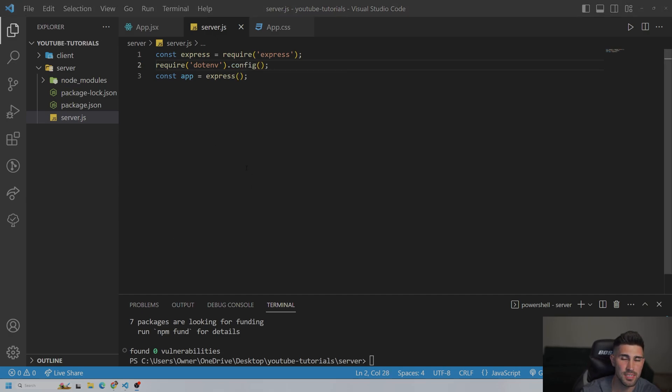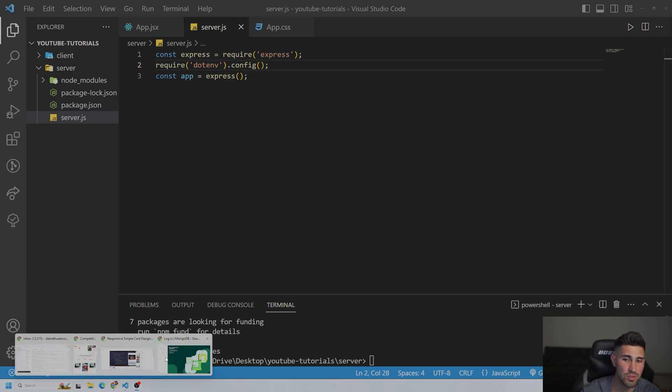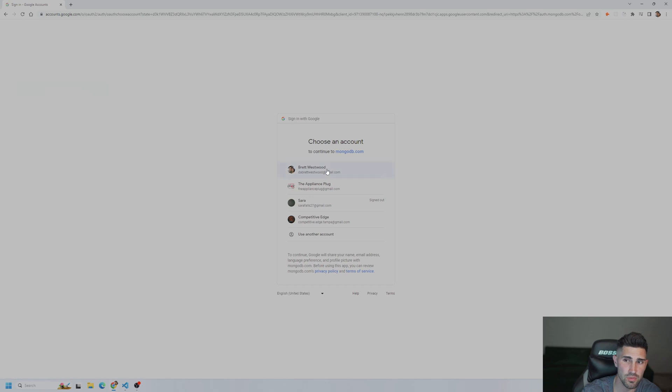Okay. So the next step we are going to do is we actually are going to go to mongodb.com. And either you're going to log into your account, if you have Google or GitHub, or you create an account. I'm just going to log right into my Google account.